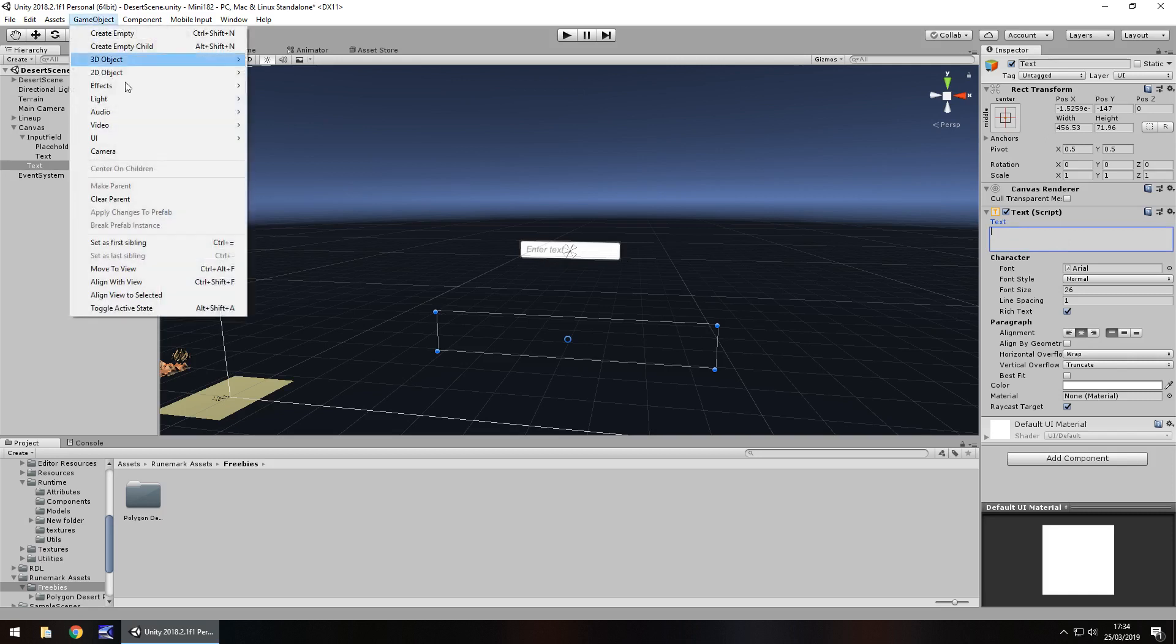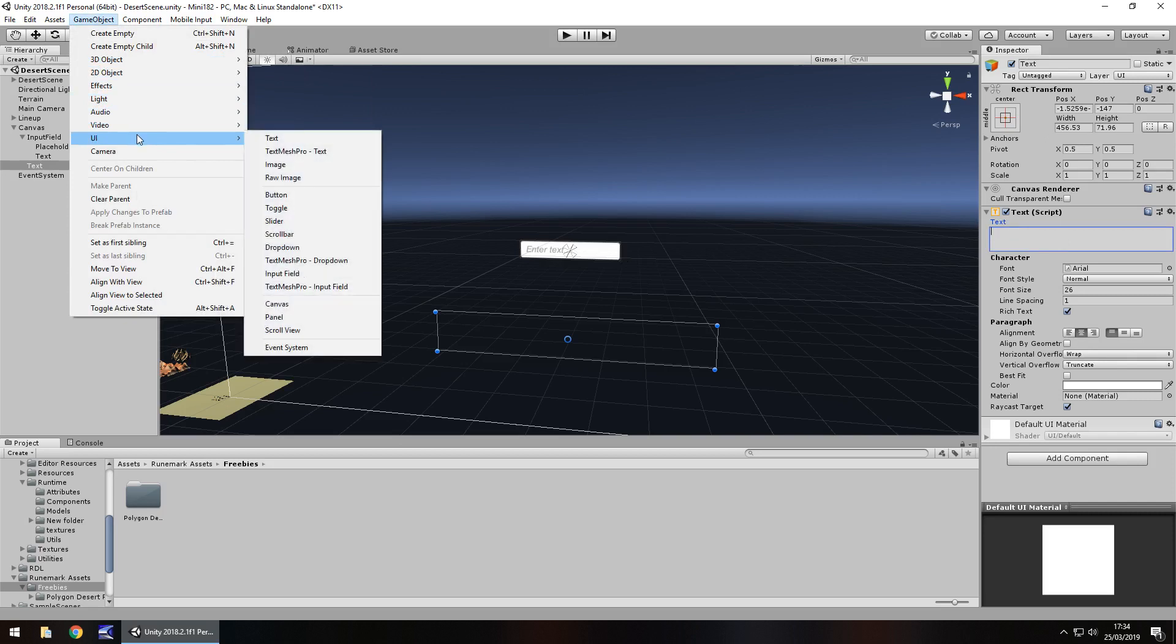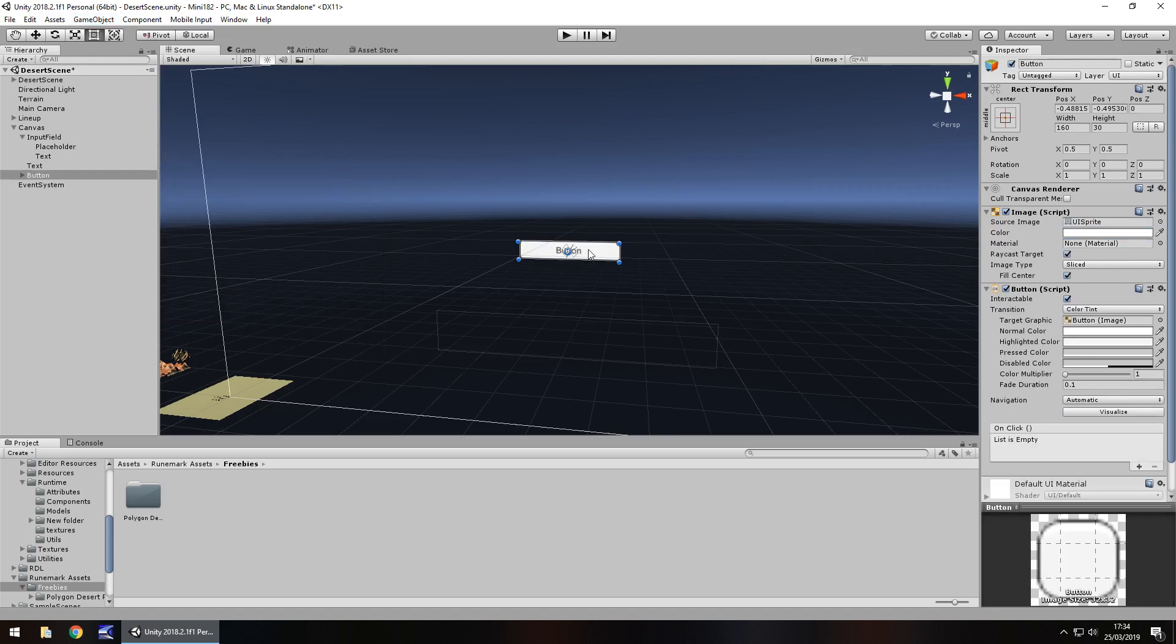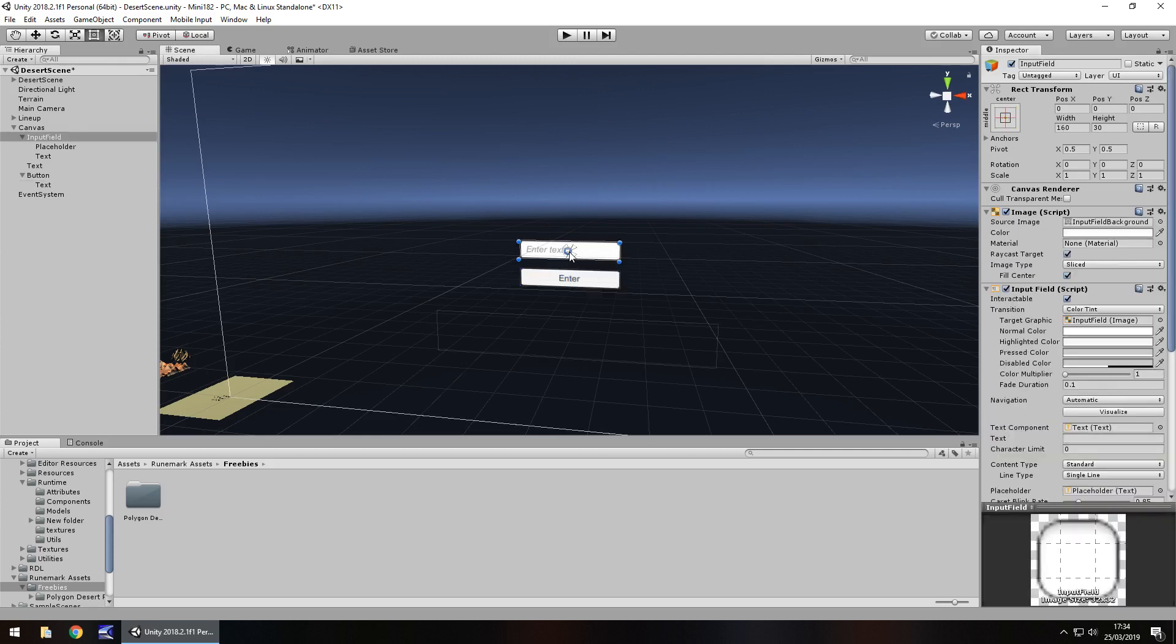And I'm obviously going to have a button in there as well because I'll explain why you don't want to do it one way where it constantly updates. I'll explain that when we get to the coding. So if we have a button, and that button just says enter. So that button will be we press it when we have our name.